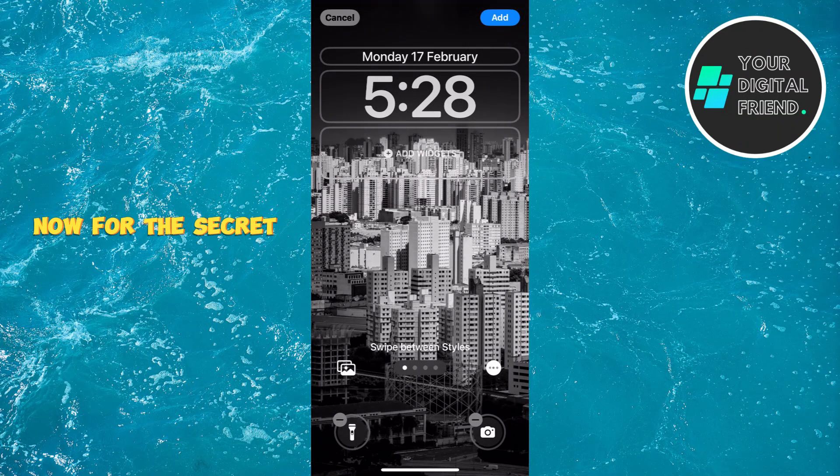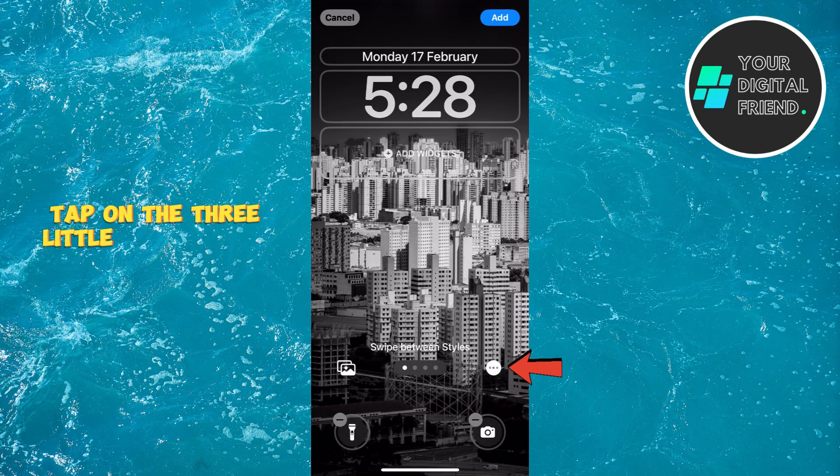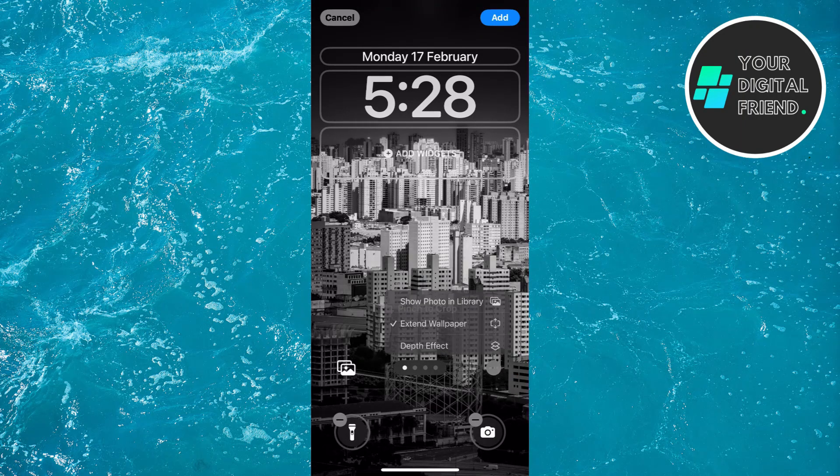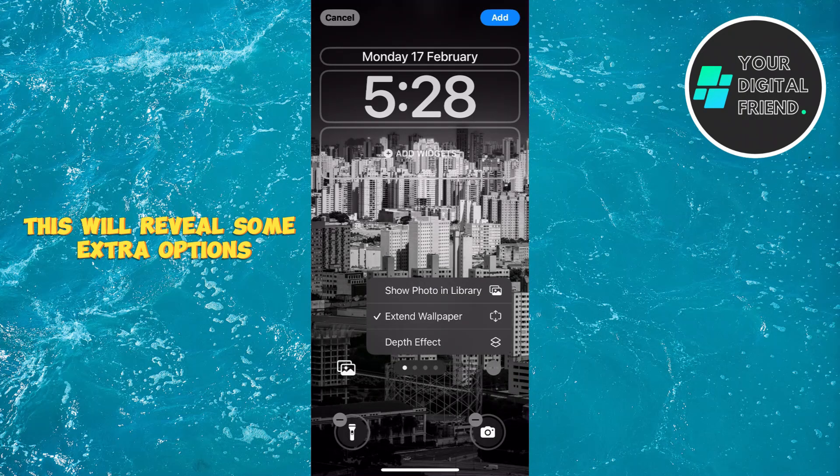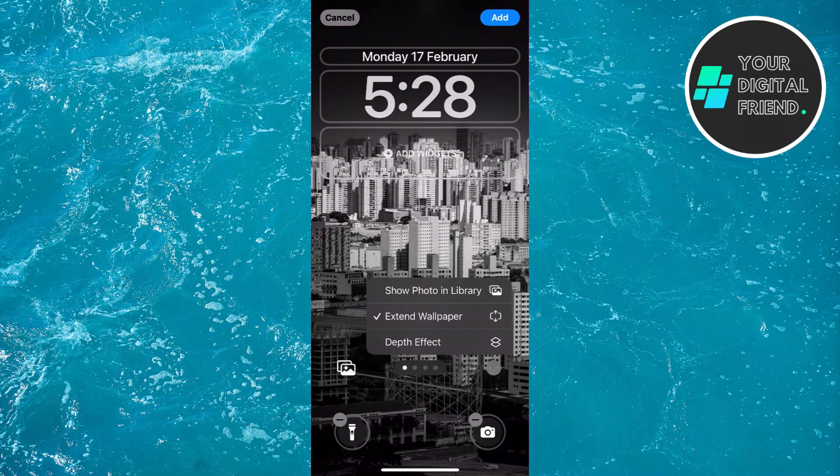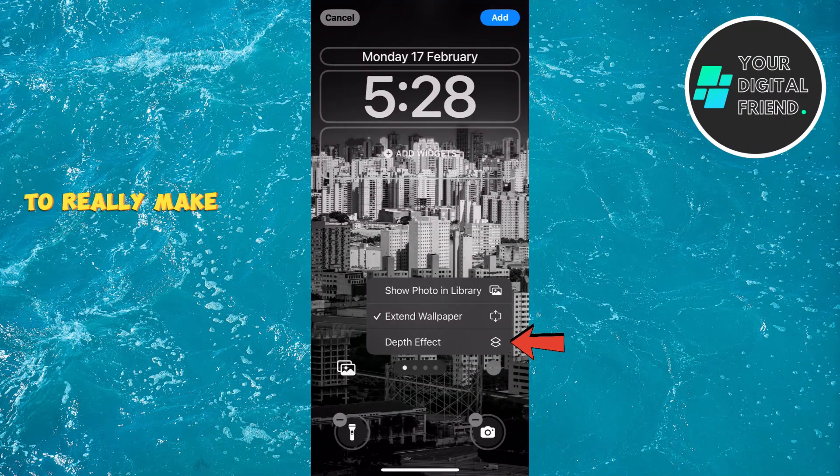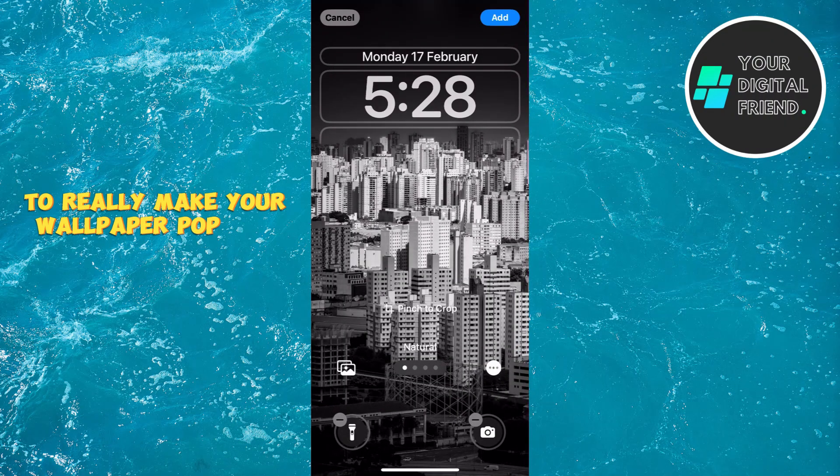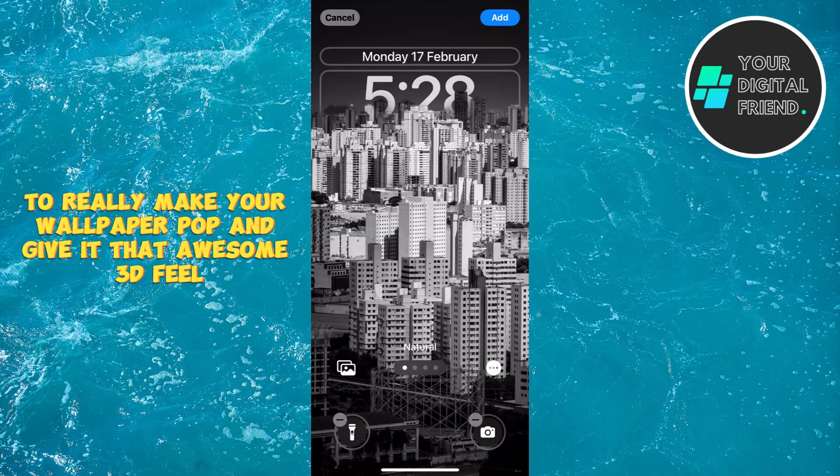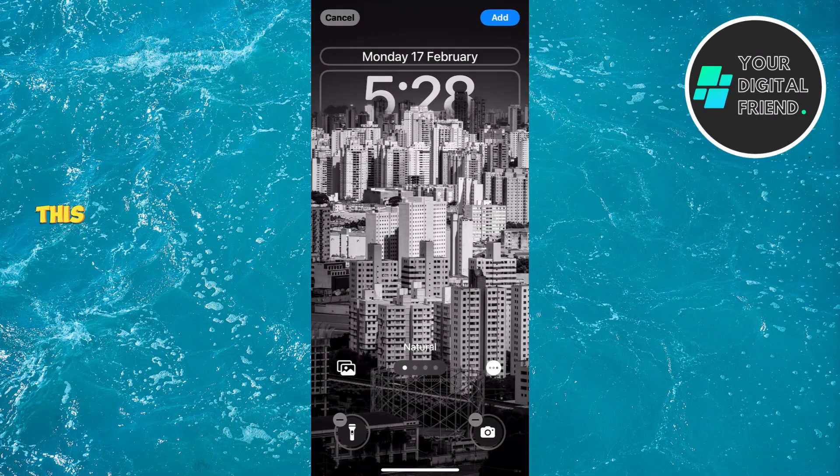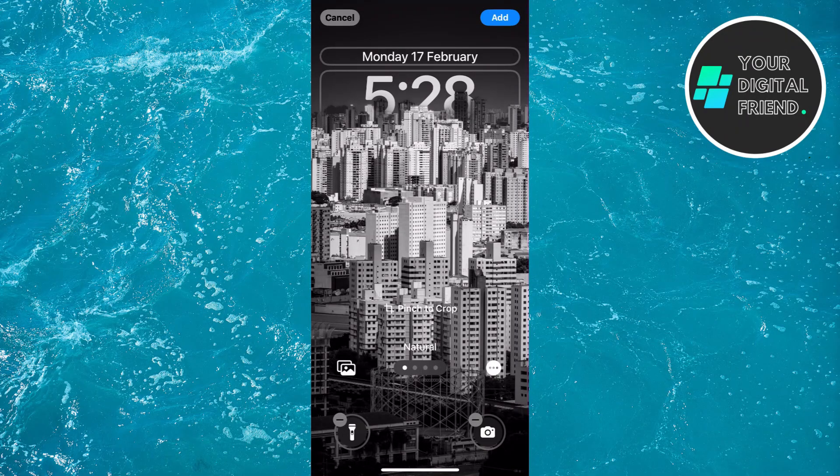Now, for the secret sauce. Tap on the three little dots at the bottom of the screen. This will reveal some extra options. Select Depth Effect to really make your wallpaper pop and give it that awesome 3D feel. This is what makes the live wallpaper truly stand out.